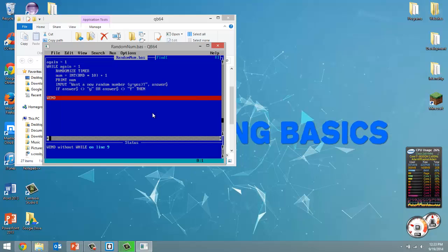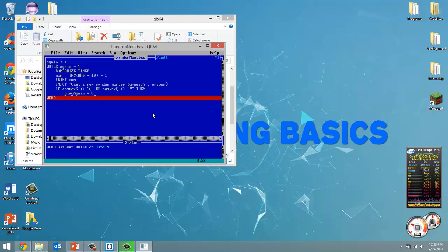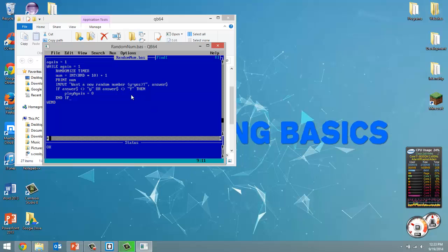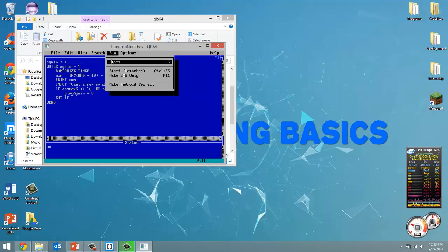then we want to set play again to something other than 1 and we're just going to set it to 0 to signify false. And we'll end our end if here with the end if statement. So that is our program. Let's run this.